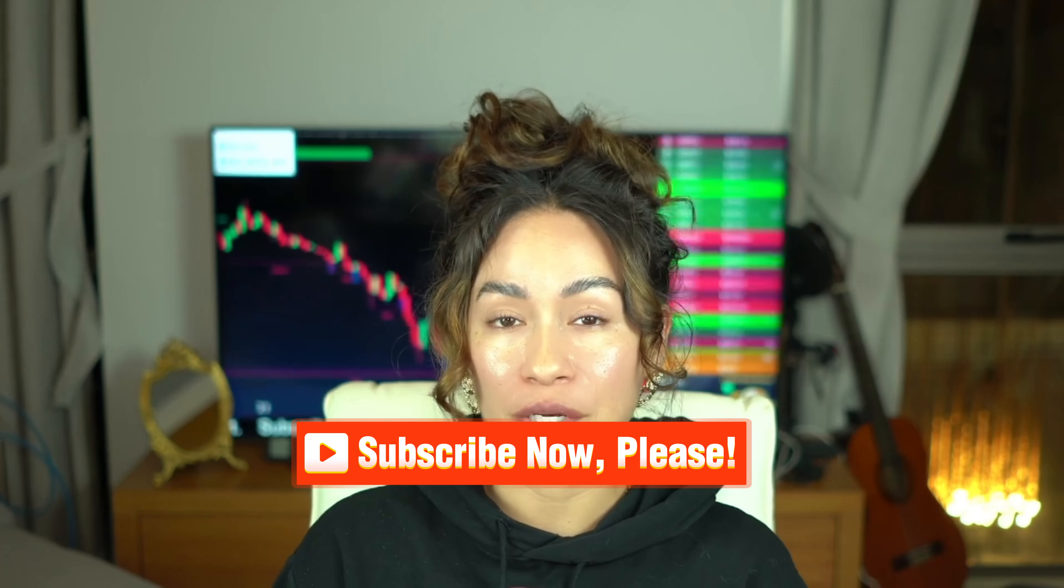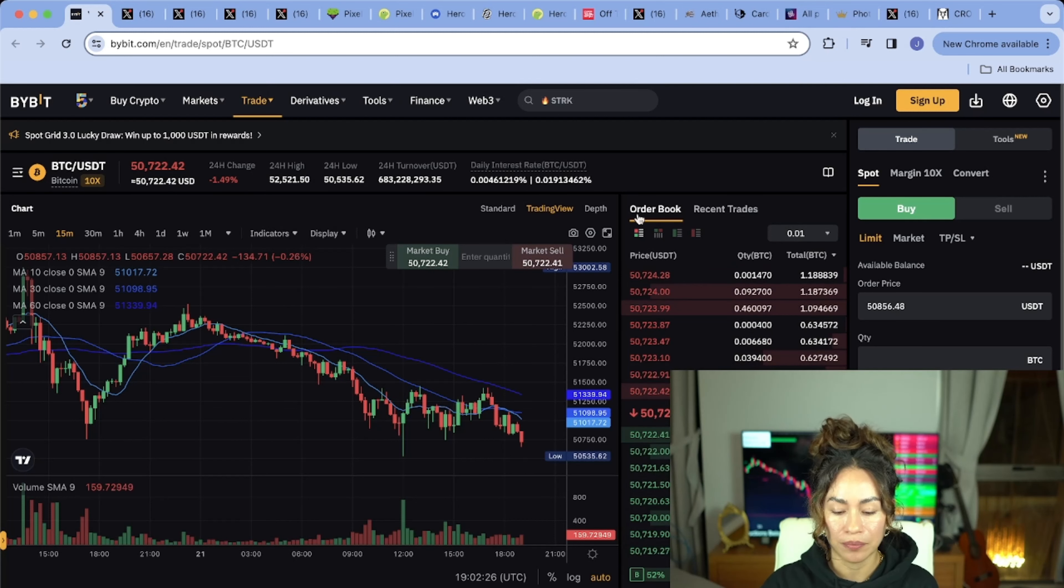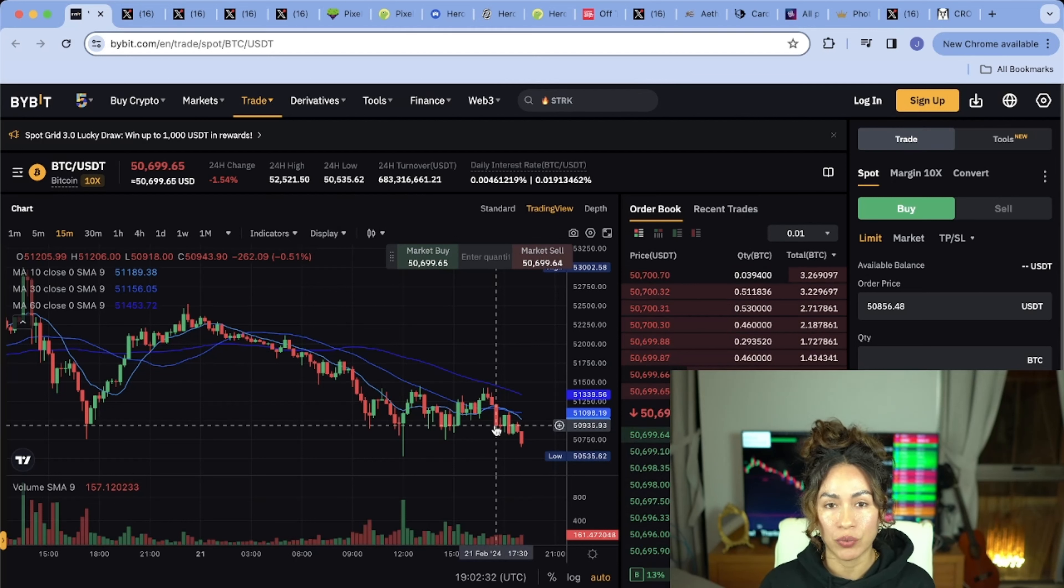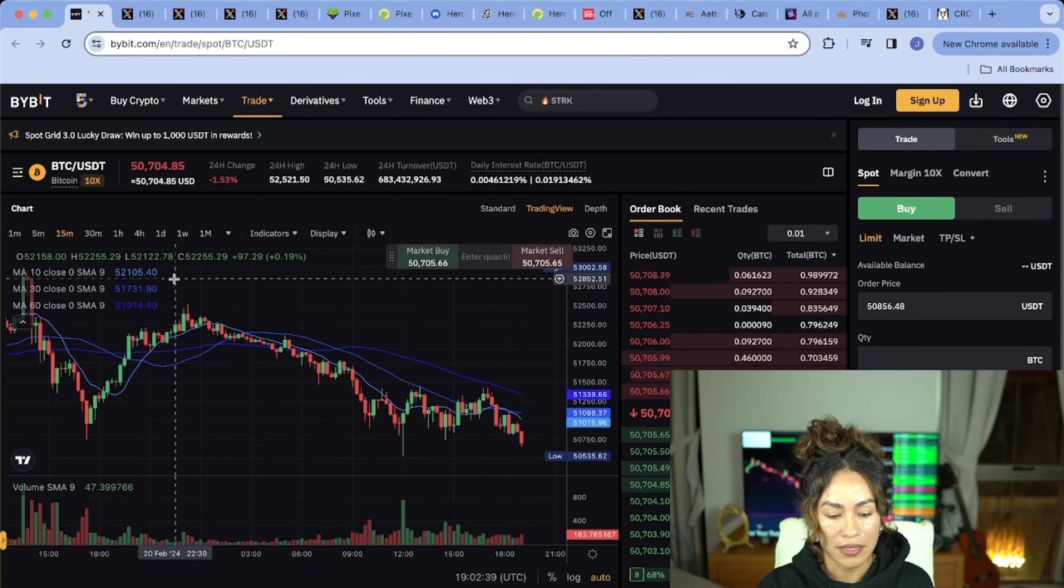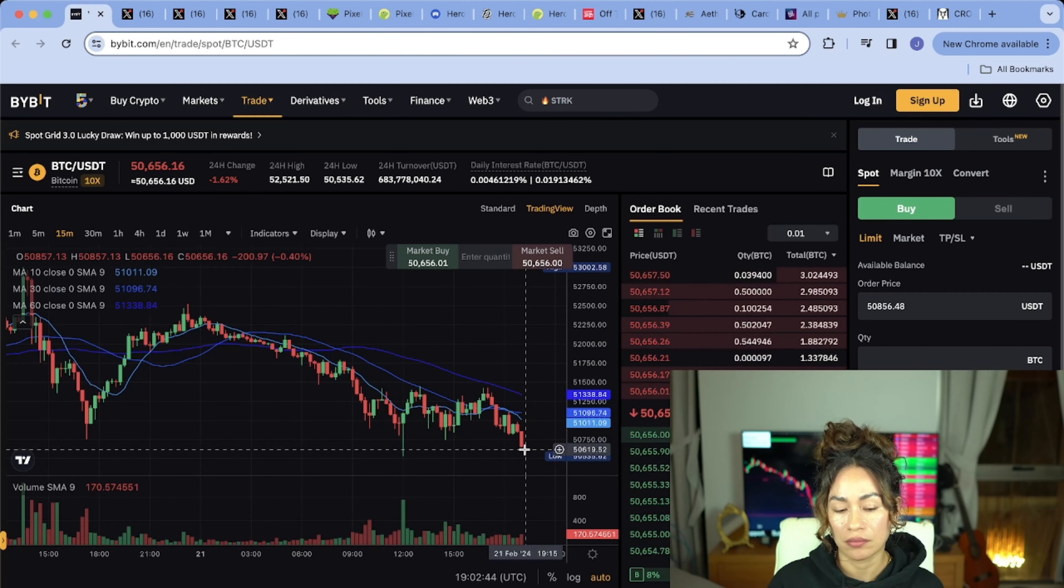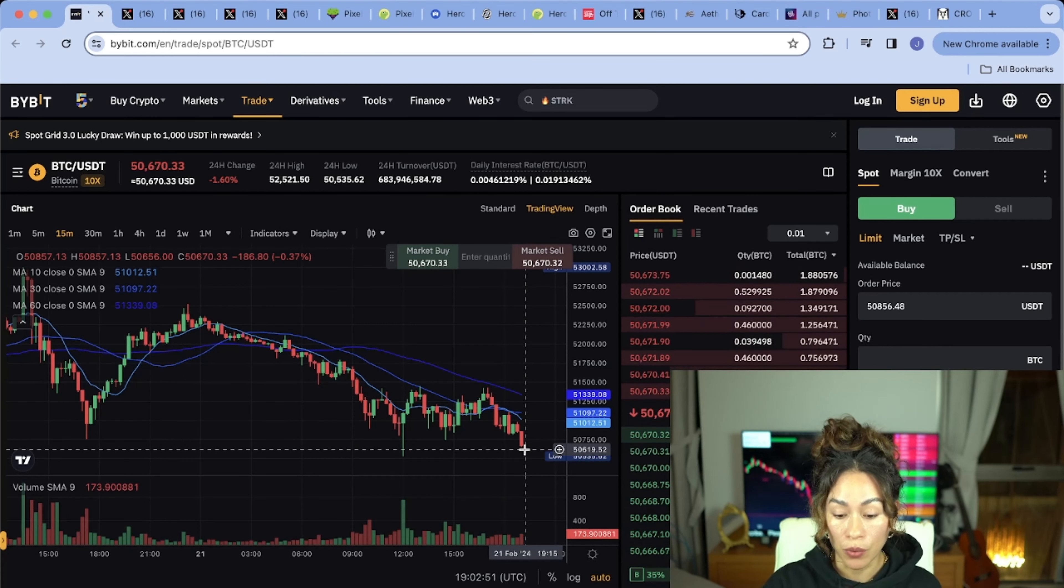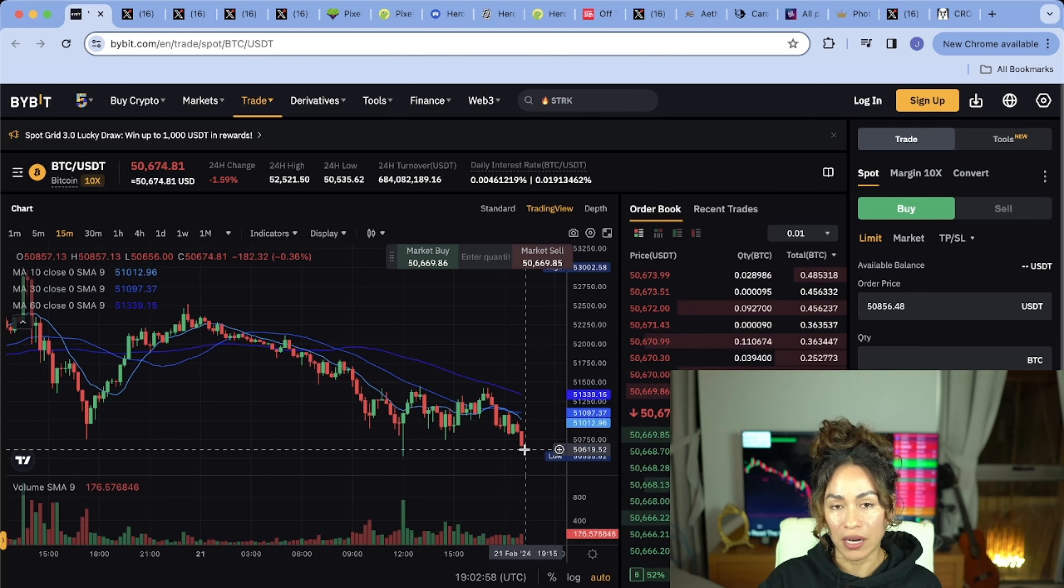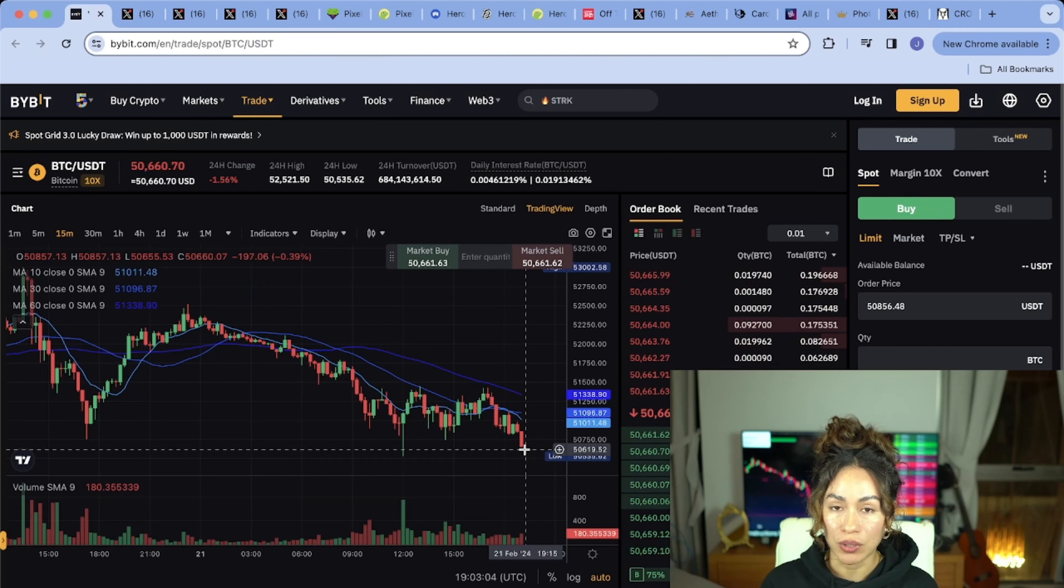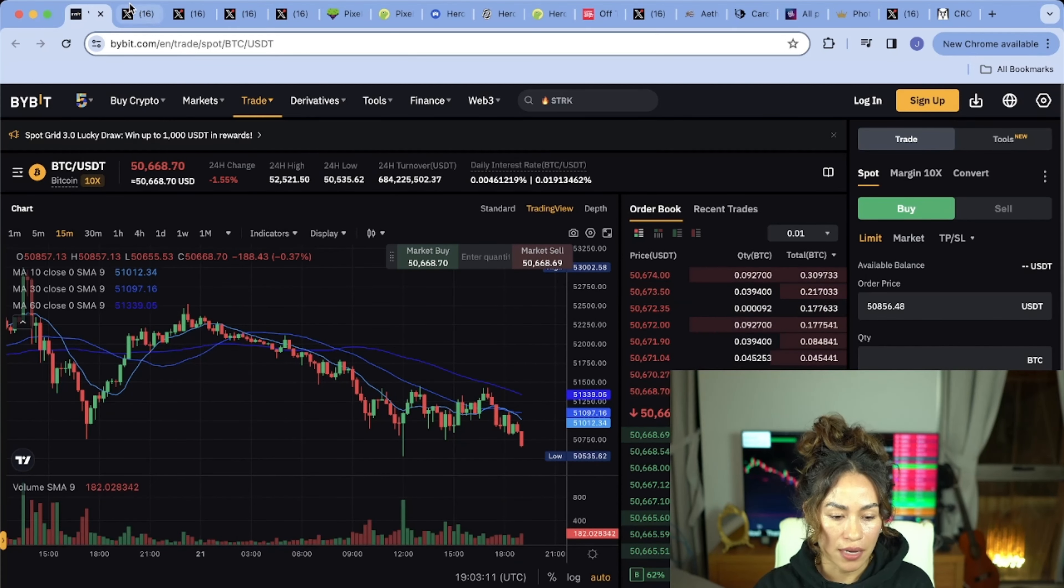As you can see on the screen, this is Bitcoin's latest price action. Many have been a little disappointed with the latest correction, but as we know, all things that go up have to correct at some point. It's just good and healthy for the market. We're sitting at about $50,000 right now. This could be a good opportunity to accumulate some more. Dollar cost averaging, which basically means just buy a little bit every single day, is a good way to go because you can't predict the market.